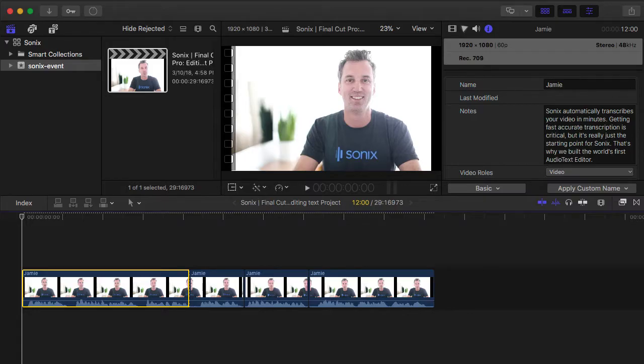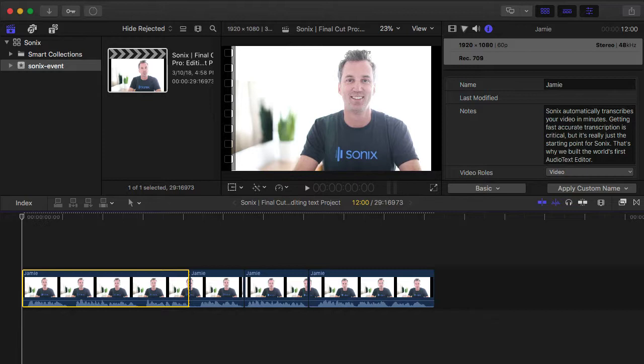Here we are in Final Cut Pro. We just imported the FCP XML file from Sonics and loaded the project to our timeline.